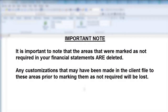It is important to note that the areas that were marked as not required in your financial statements are deleted. Any customizations that may have been made in the client file to these areas prior to marking them as not required will be lost.